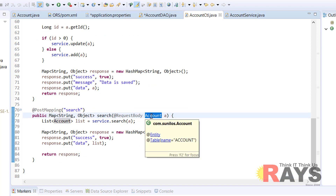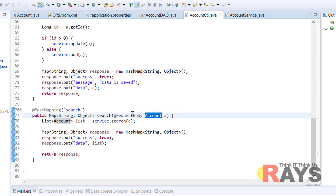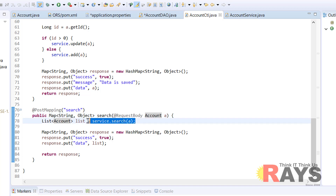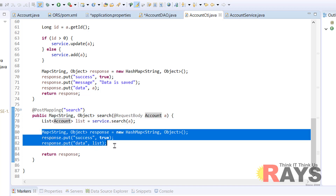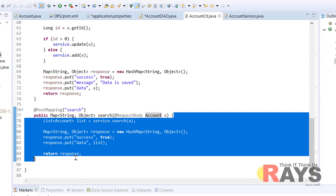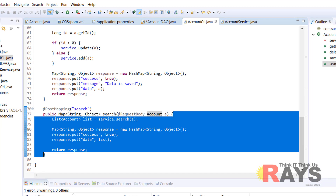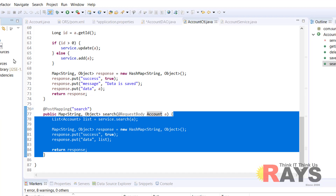In the search method, we receive account filters in the request body. On the basis of those filters, we call the search method from the service class, get the list, and send the response back to the client.